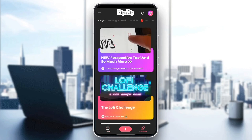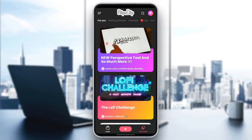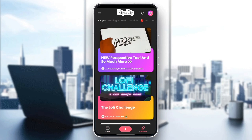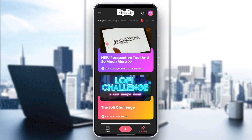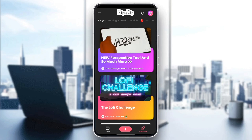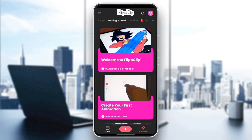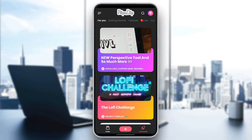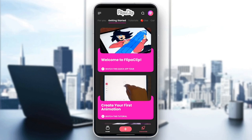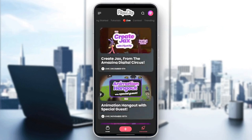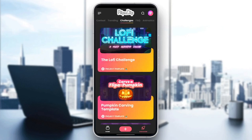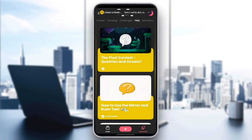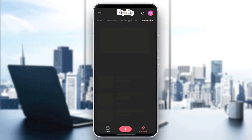If you go to Discover, this section is very important because you're going to find right here some videos that could be helpful for you to learn a lot about FlipaClip. So right here, you're going to find the For You section, Getting Started, tutorials, live contests, trending, challenges, frequently asked questions, and lastly, animatics.